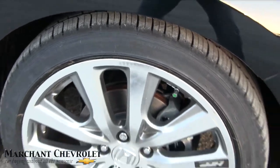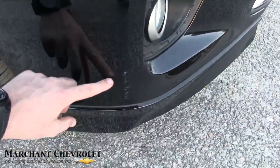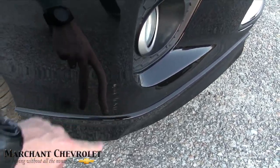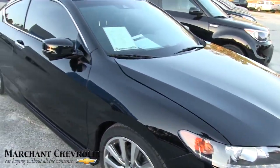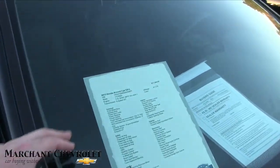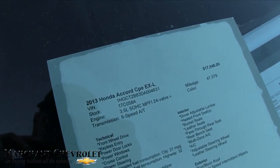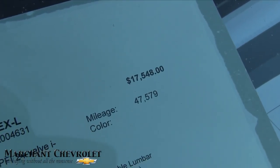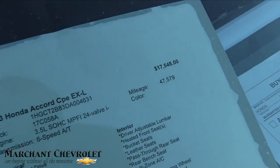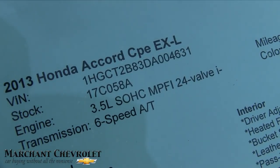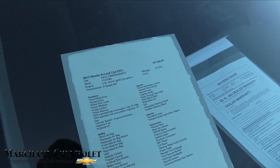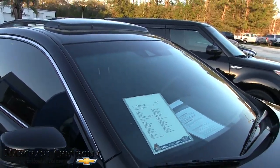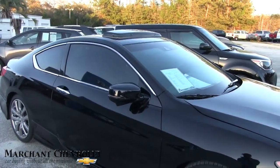Nice big wheel, 19 inch. I did notice a little scuff right there. Okay, see I point stuff out to you folks if I see it. No big deal though. Let's take a look at the window sticker. EXL price $17,548, mileage is 47,579. 3.5 liter single overhead cam, that's a V6 folks, and EXL means pretty much fully loaded.